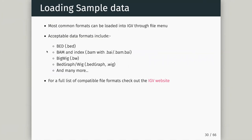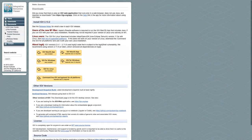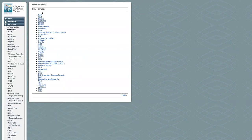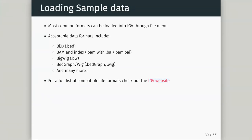Most common data formats can be loaded into IGV - their website lists all supported file formats. These include the ones we're really interested in: BAM, BED, BEDGRAPH, BIGWIG, VCF, and MAF (mutation annotation format). IGV does a good job covering major file formats. We're primarily interested in BED, BAM, BIGWIG, and a few others like GTF.